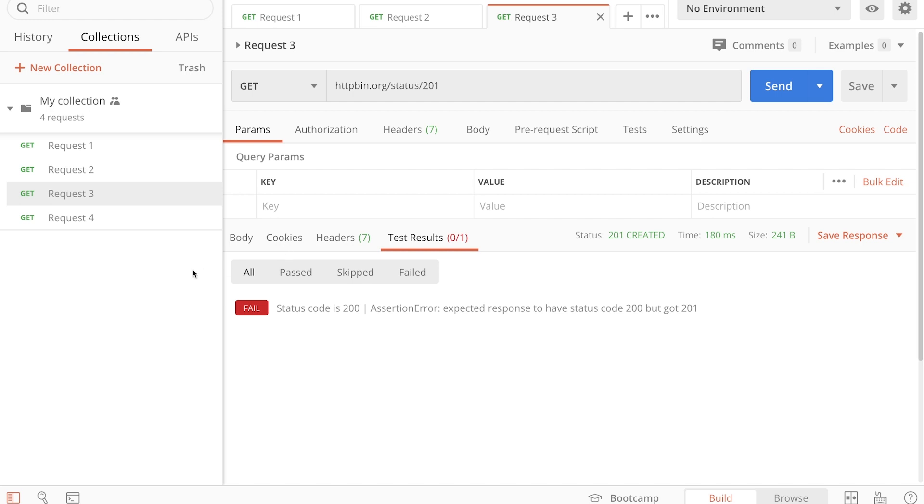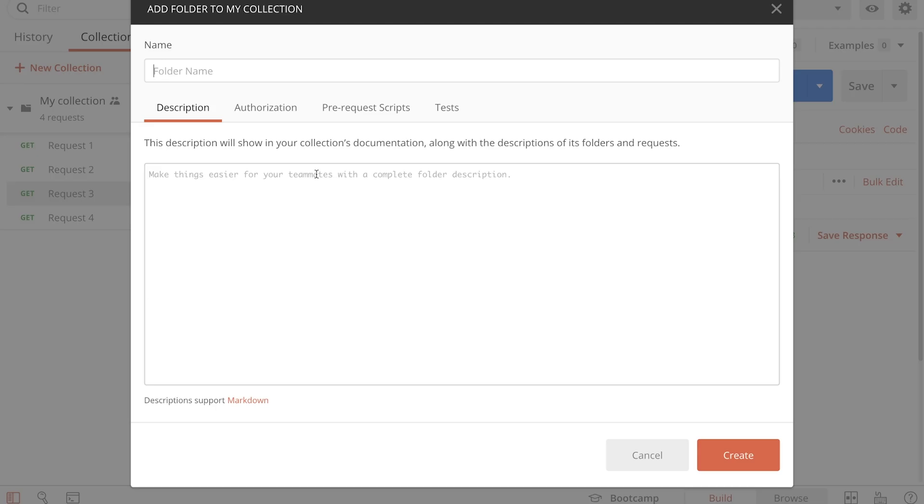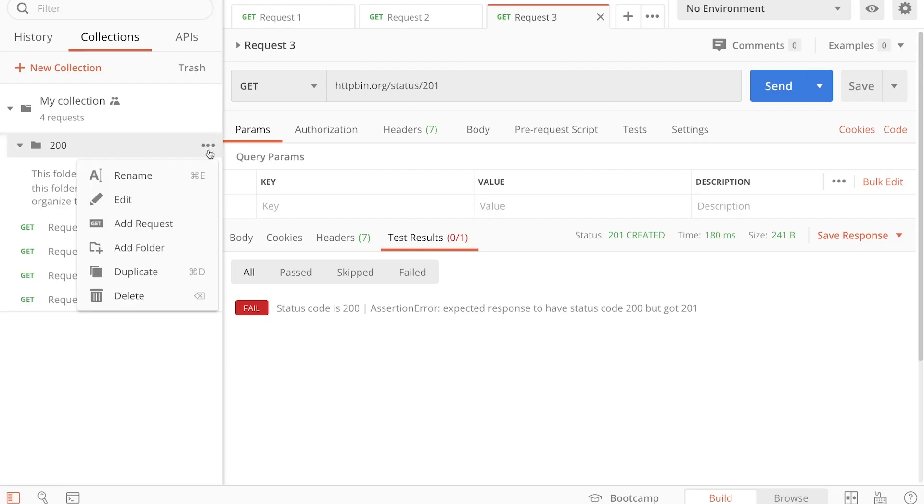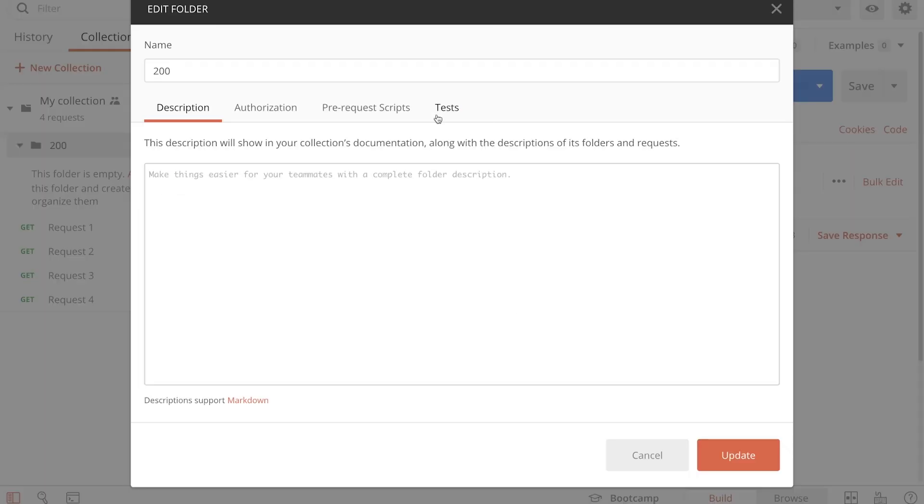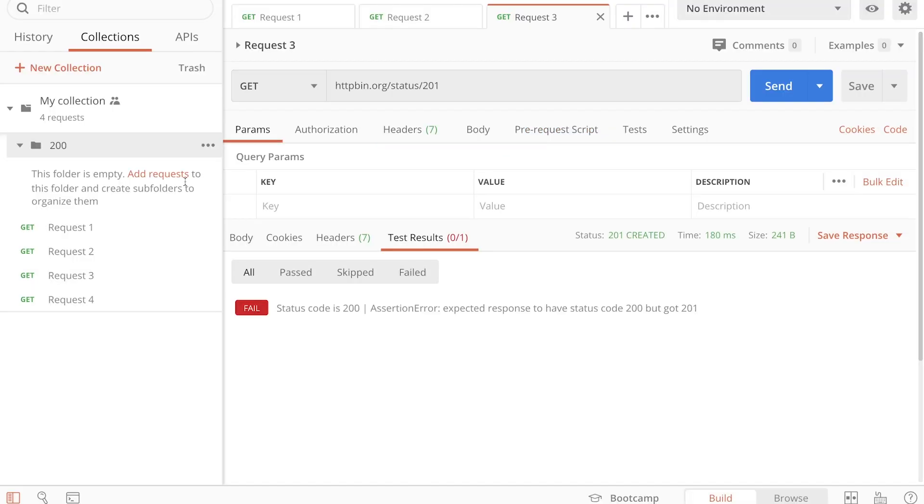Now, there are two ways to get around this. First of all, you can create additional folders, and inside the folders you can put all the requests. You can write the test only at that level, so you can still add here the 200 test and so on.